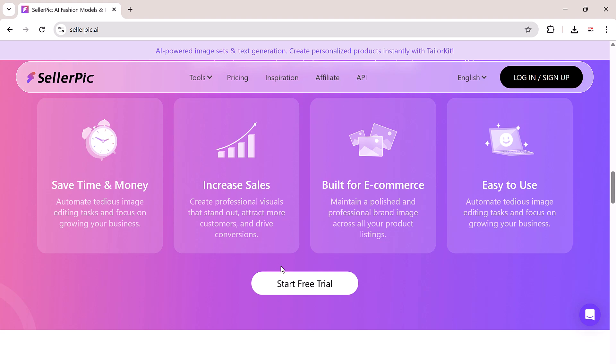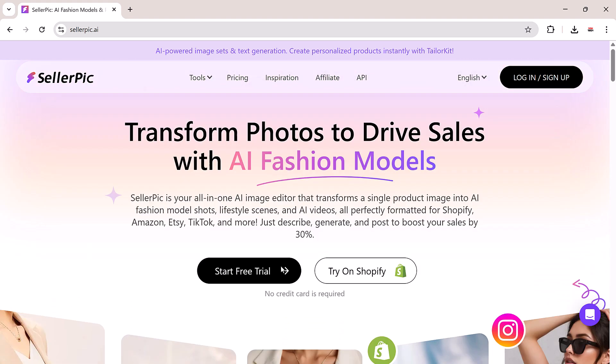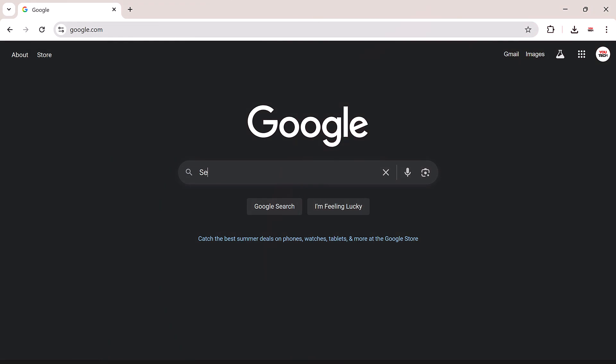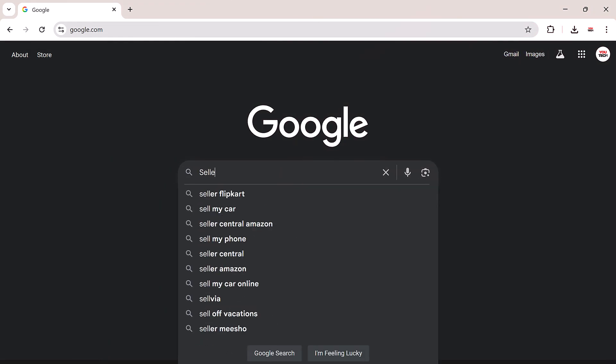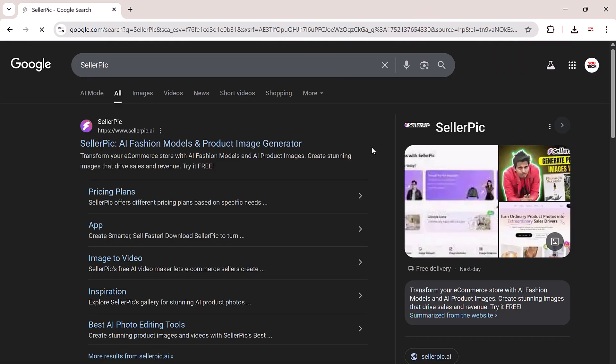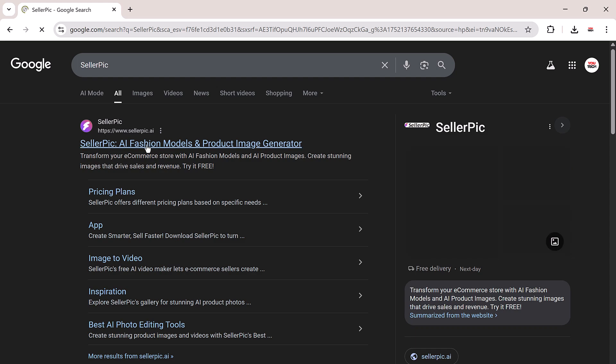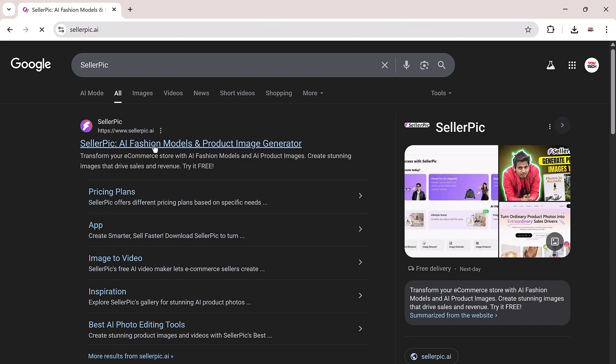Perfect for fashion, jewelry, home decor, and more. Ready to get started? Just click the website link in the description or simply search Seller Pick on Google and head over to sellerpick.ai.